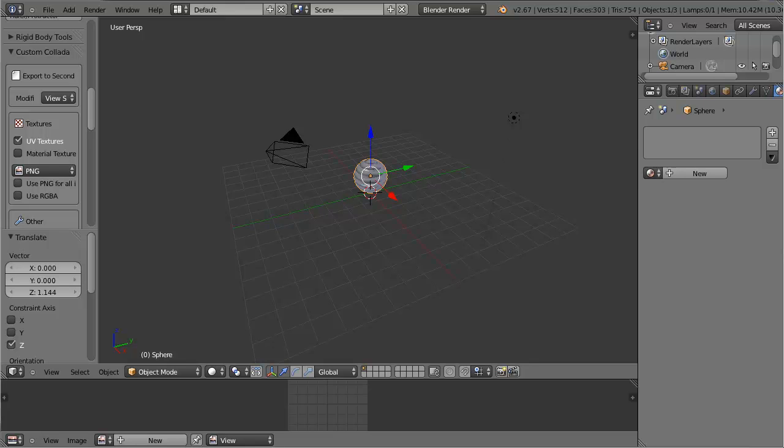Hey everybody, my name is Lee, and in this video I would like to show you how to use a really cool feature in the 3D application Blender called Indirect Lighting.